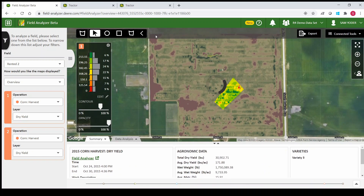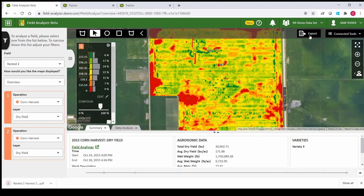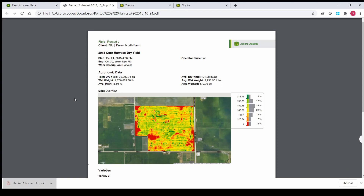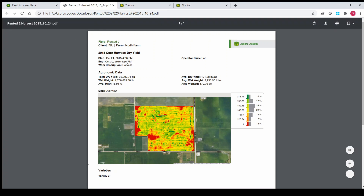We'll clear that, and one last thing I want to show is the export button in the top right. If we click that, it's going to create a PDF — it makes a nice PDF that you can either print or email to whoever you need to, showing your map and all of your data. It even shows when you started and ended your work in that field, who the operator was, and your map down below.